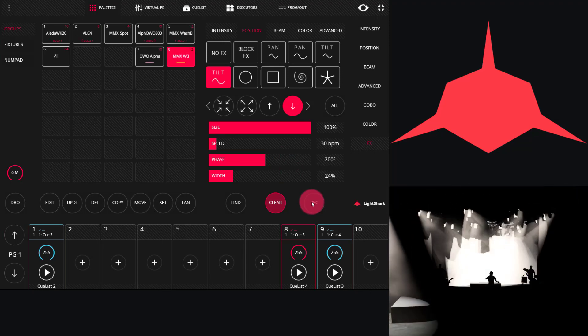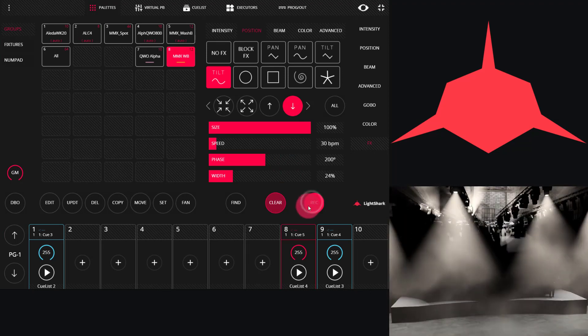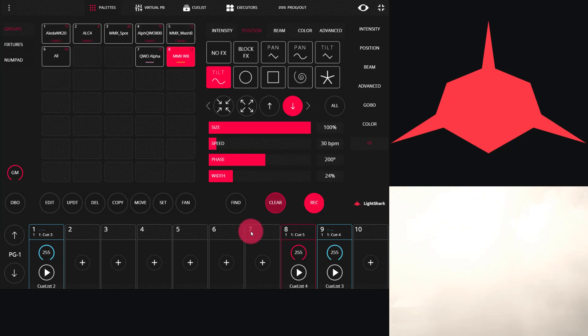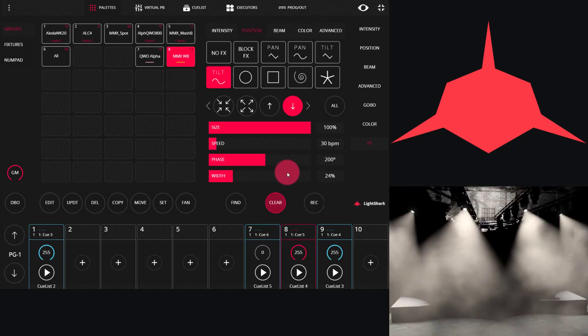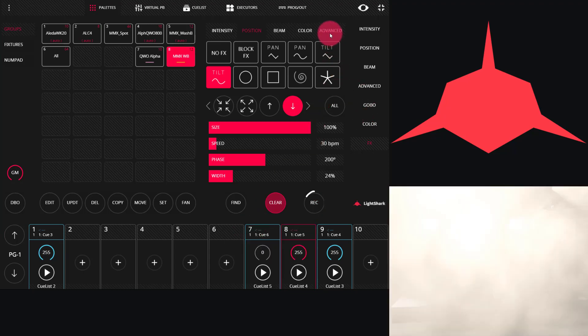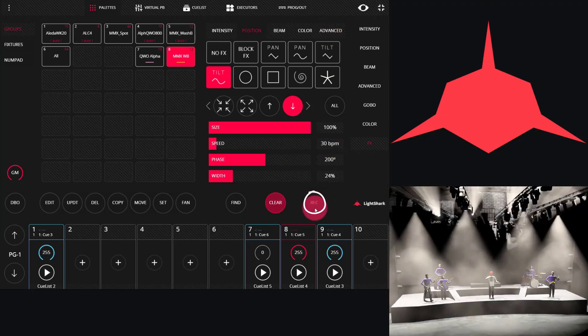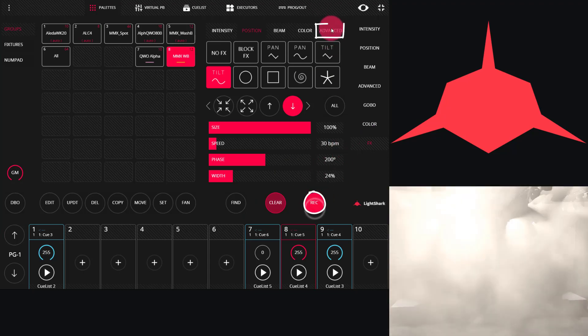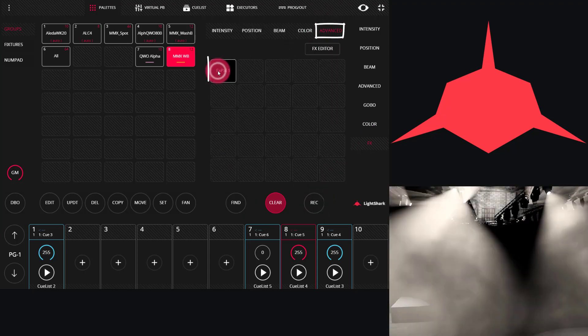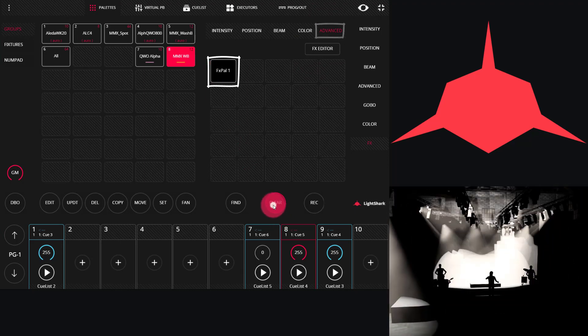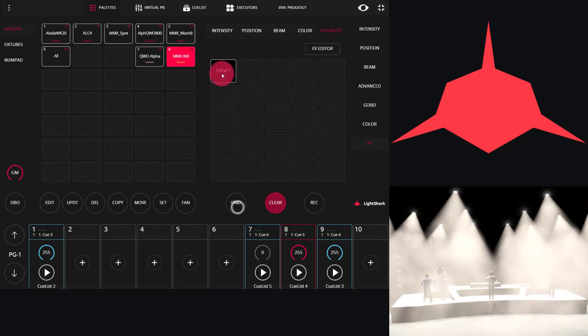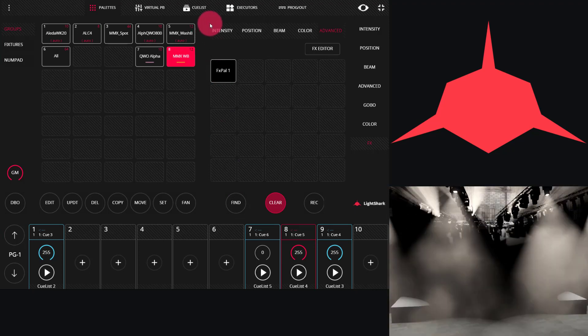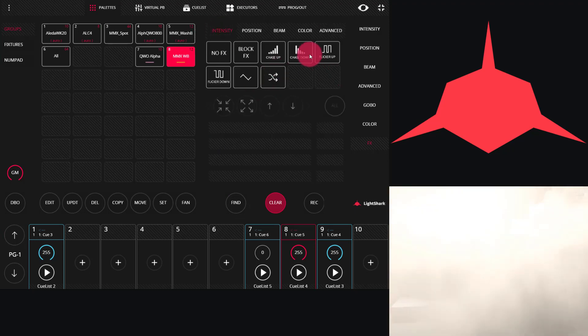When we go to record effects, we can press record and record them in any regular cue. We can also record them in the effects palettes under the advanced tab. So, if we press record, we can go to advanced, record it as an effects palette. Then, if I find my fixtures again, I can tap that effects palette, and it's made alive.